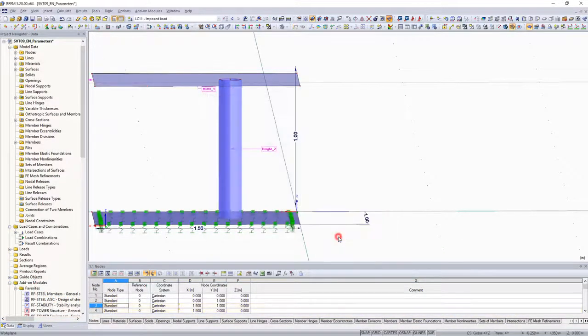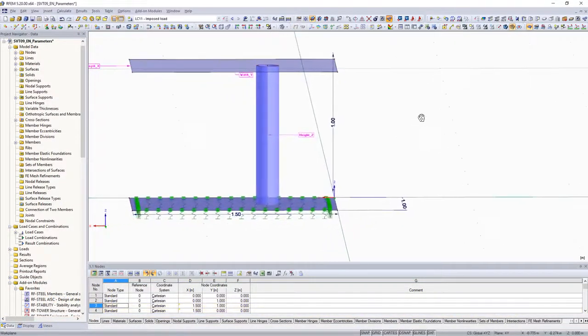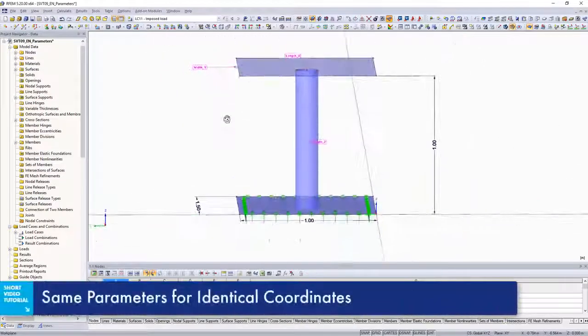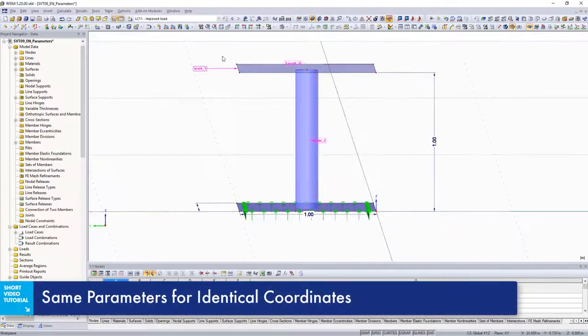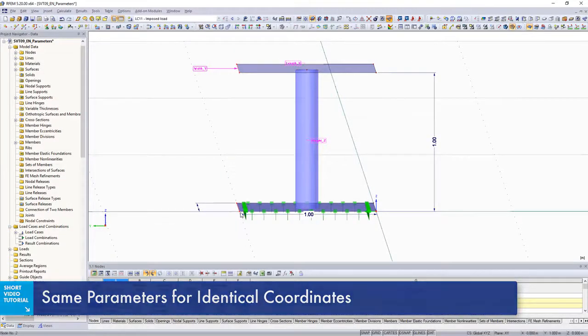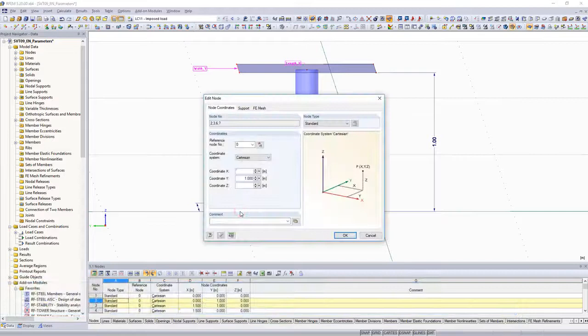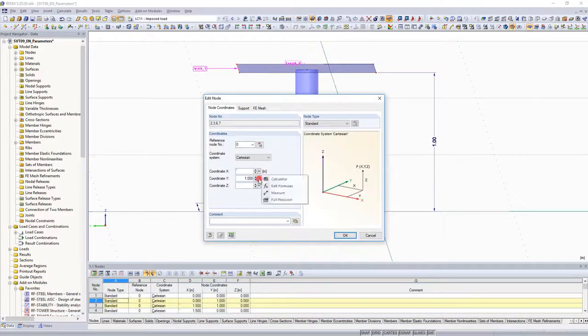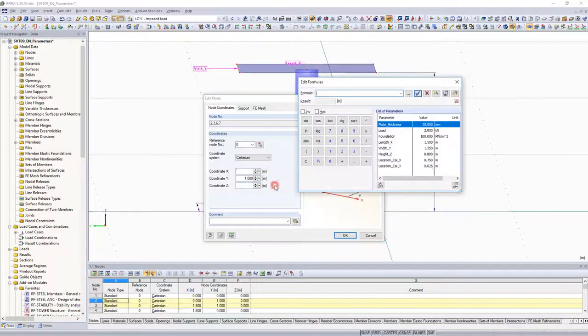The Y coordinates are parametrized in a similar way. The parameter width Y will be assigned to all node Y coordinates at this level.